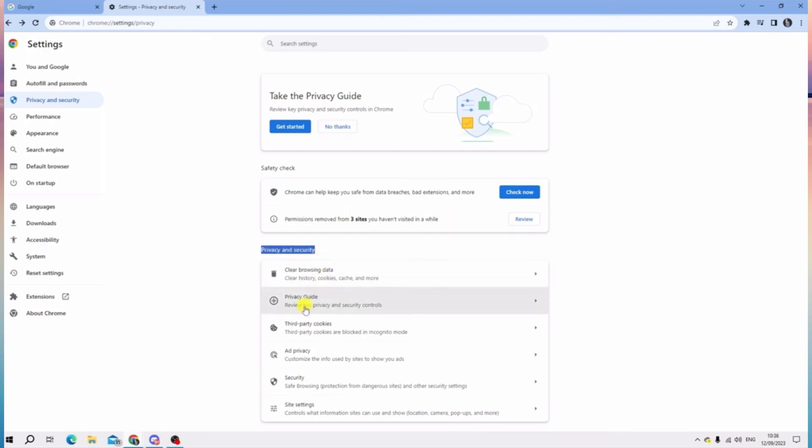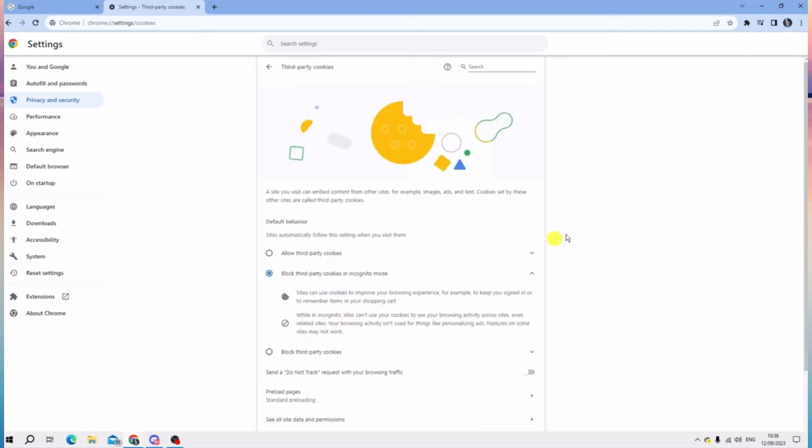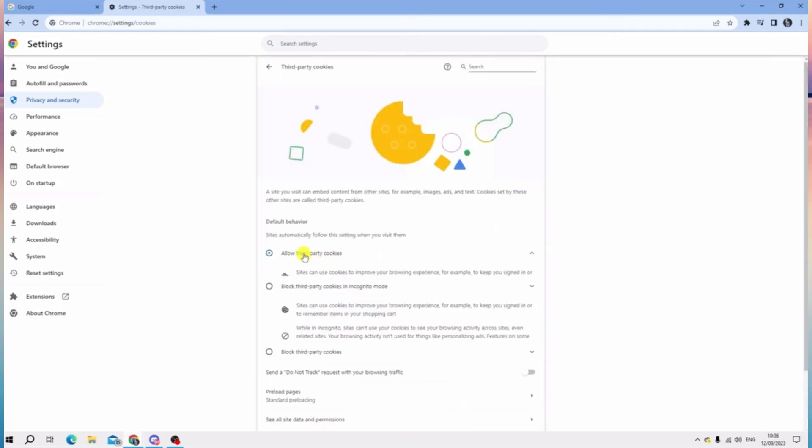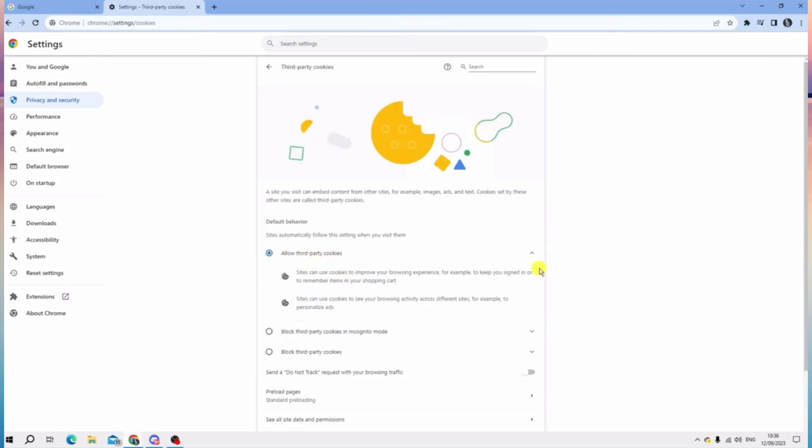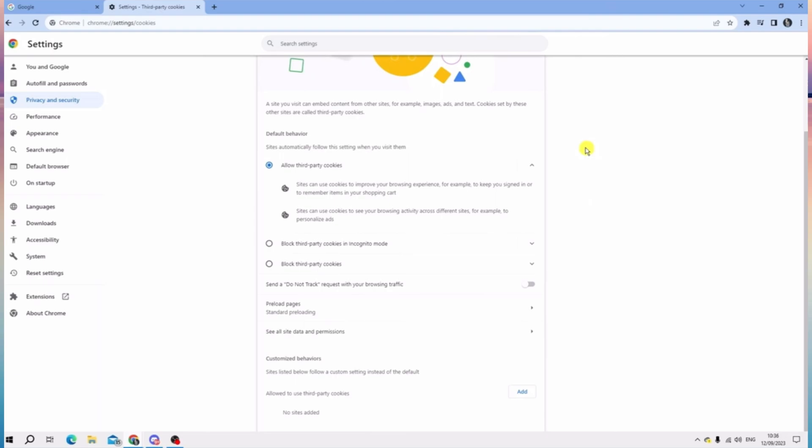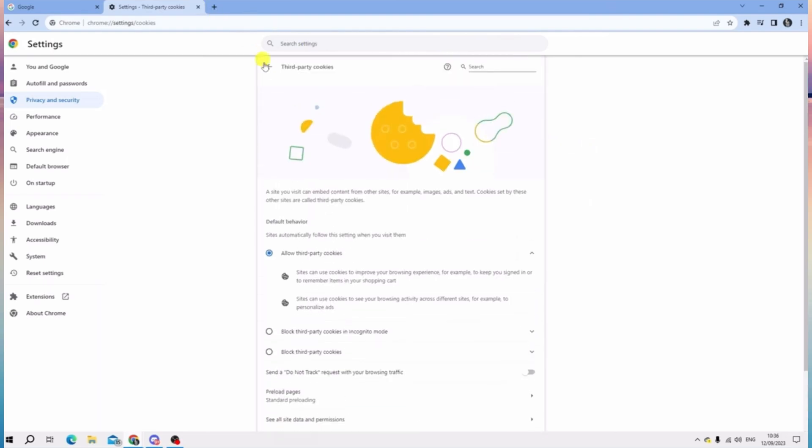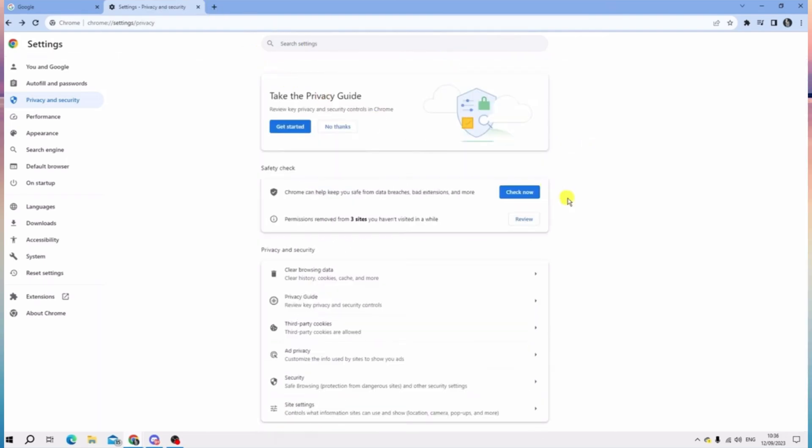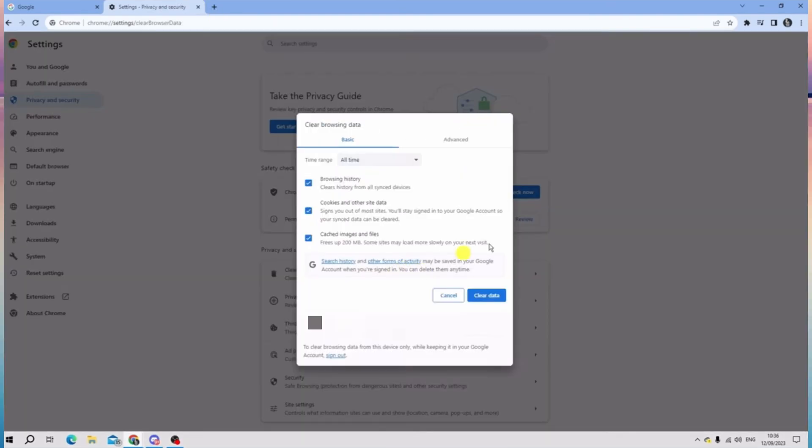Over here, go down to Third-party cookies, tap on it, and make sure that you allow third-party cookies. So once set, let's go back and tap on Clear browsing data, and make sure